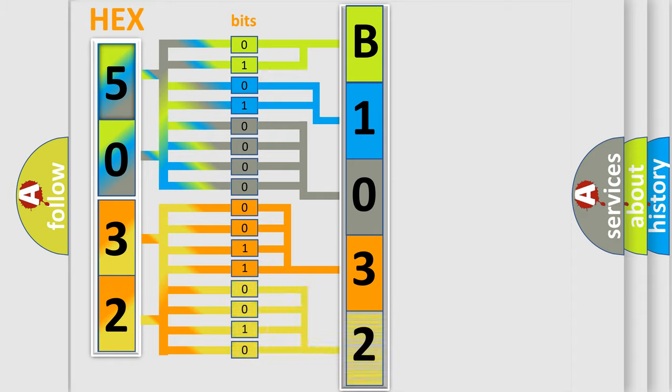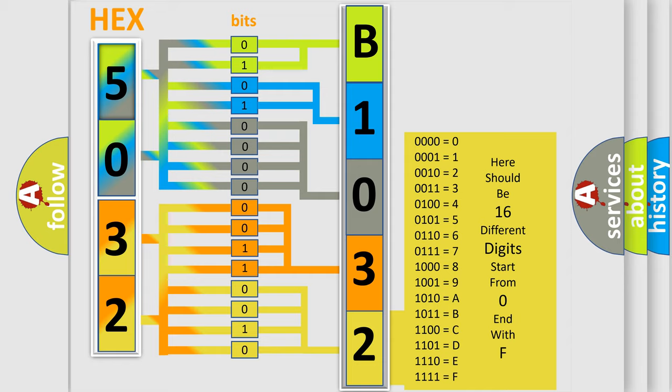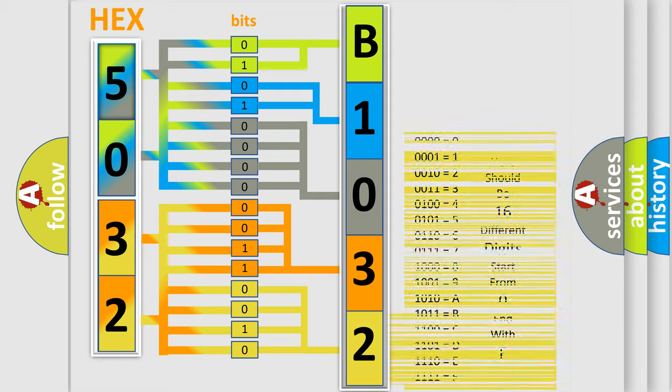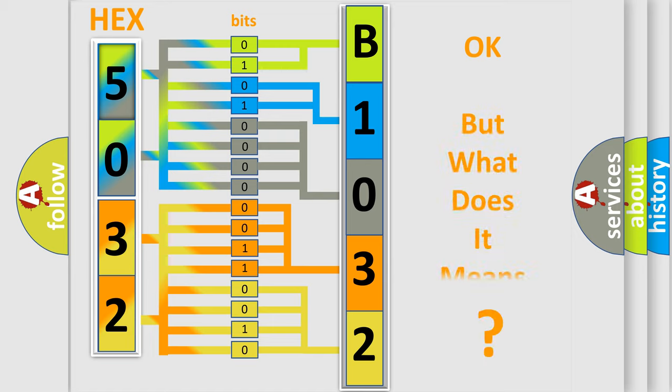A single byte conceals 256 possible combinations. We now know in what way the diagnostic tool translates the received information into a more comprehensible format.